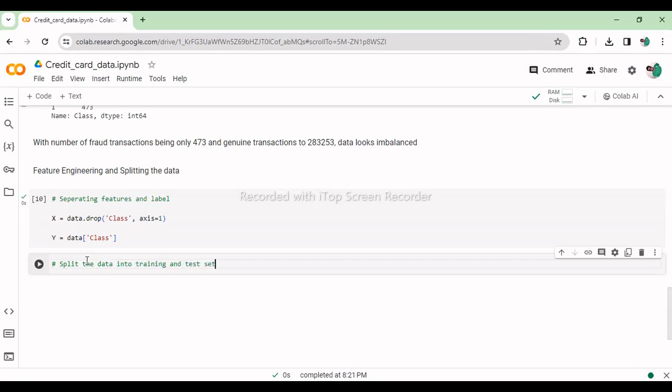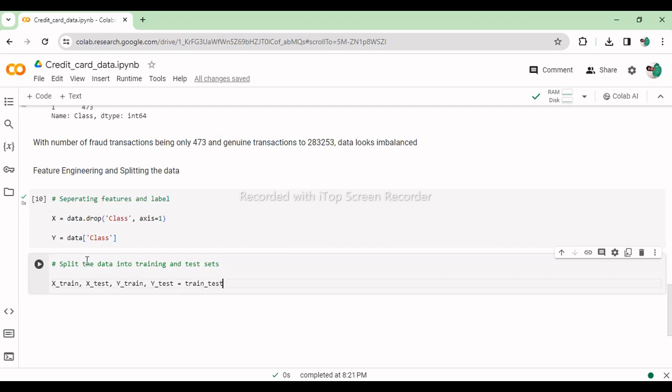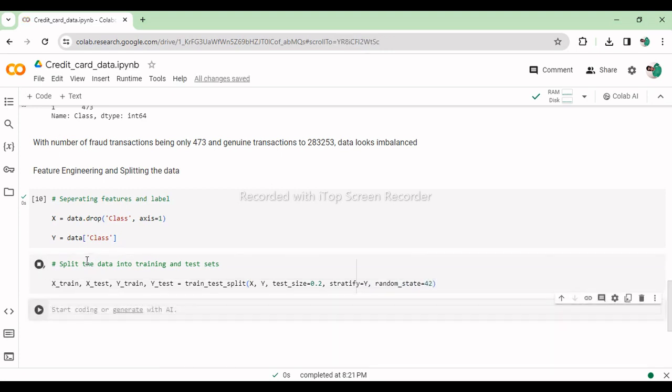This line splits the dataset into training and testing sets for both features and labels using the train_test_split function from scikit-learn. It assigns 80% of the data to the training set (X_train, Y_train) and 20% to the testing set (X_test, Y_test). The stratify parameter ensures that the class distribution is maintained in both the training and testing sets and random_state equals 42 ensures reproducibility by fixing the random seed.